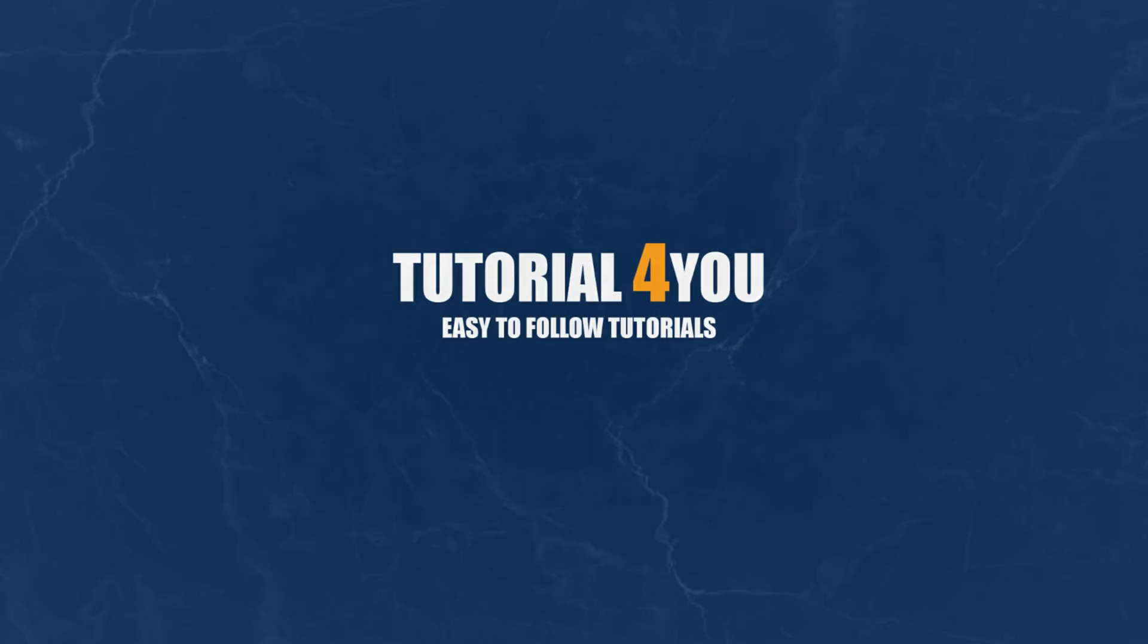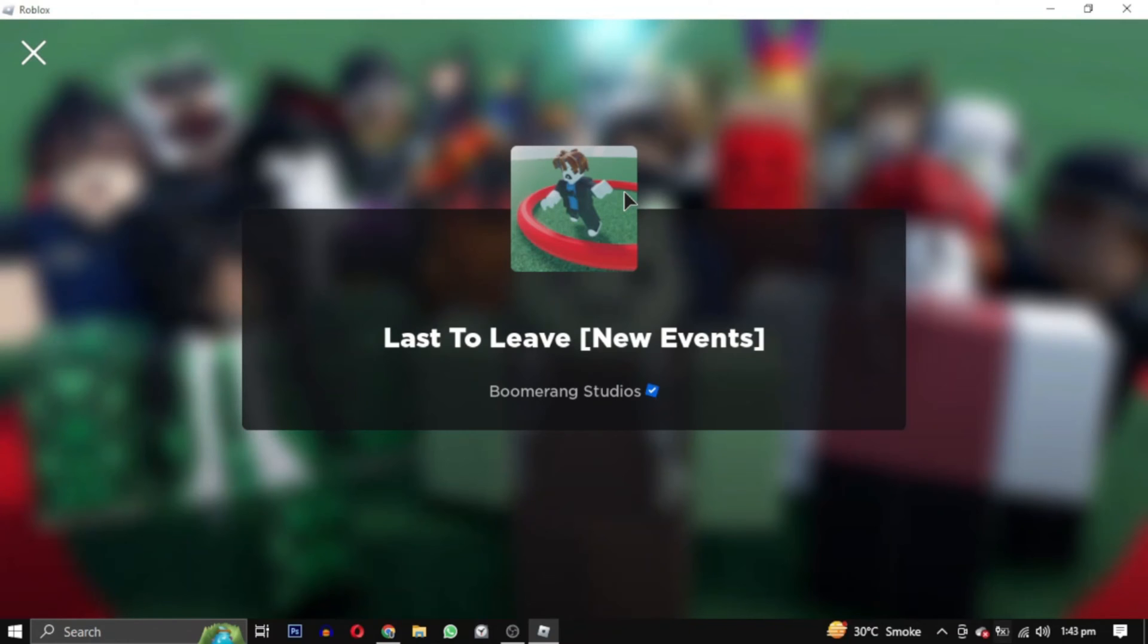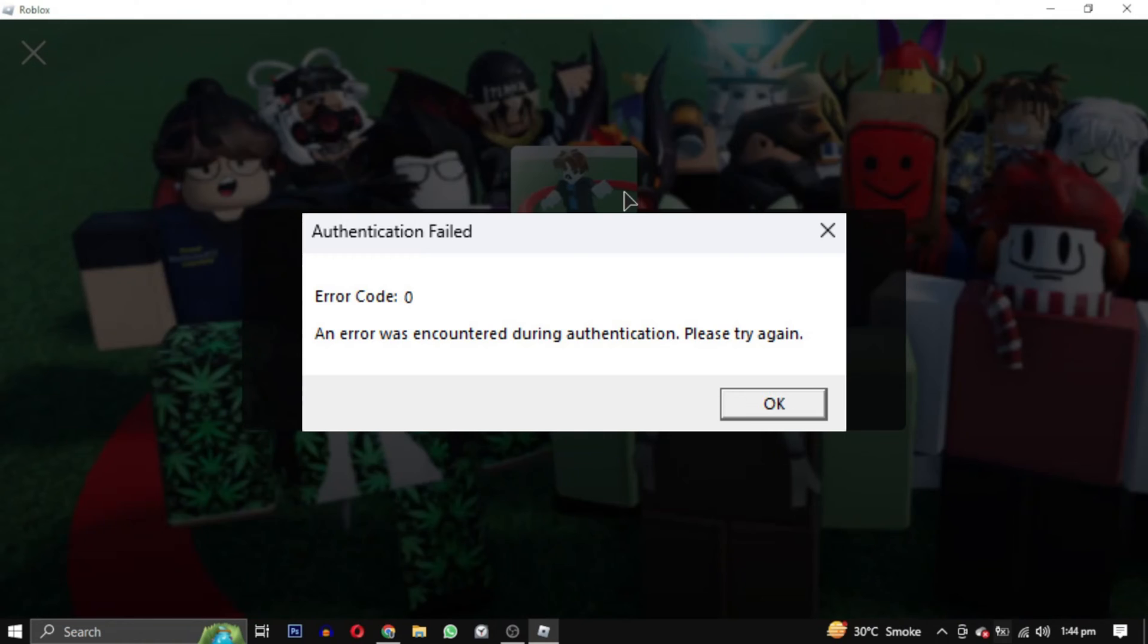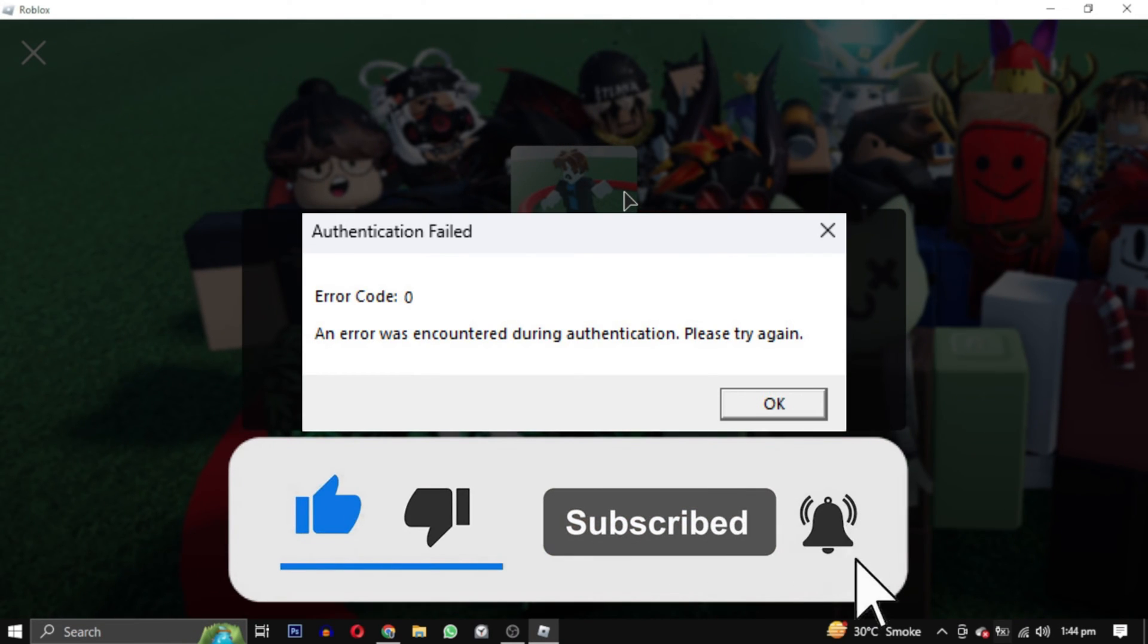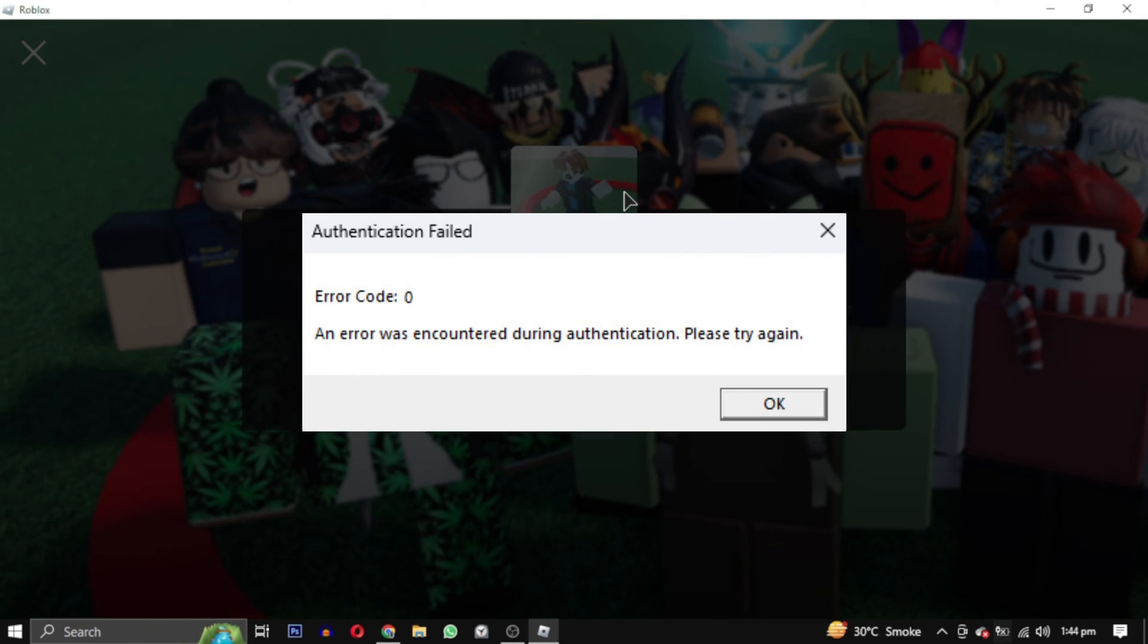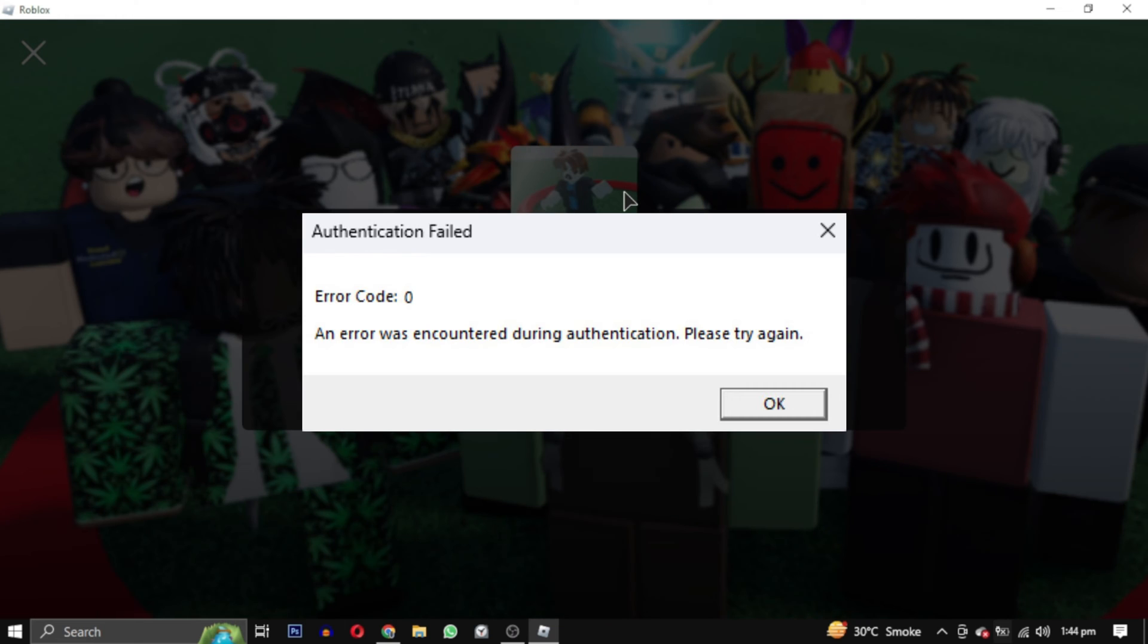Hello and welcome to tutorial4u channel. In this video I will do my best to help you solve this frustrating error. If you find this video helpful please give this video a like. Now let's jump right in and fix this error together.